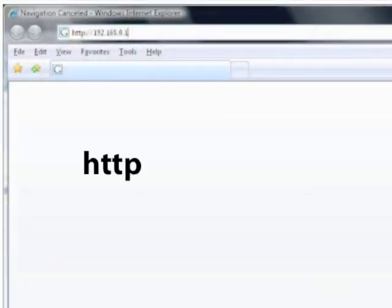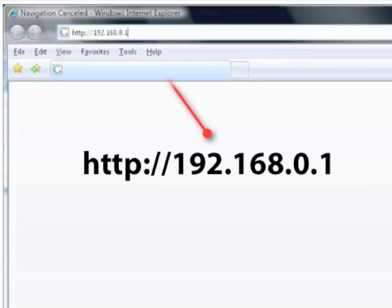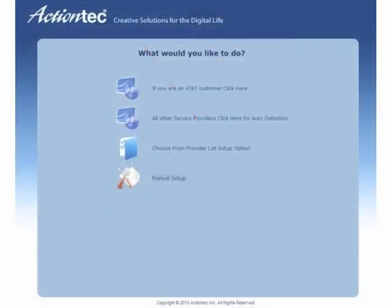On a computer connected to the modem router, enter the displayed URL in the address bar of a web browser. The main menu screen appears.